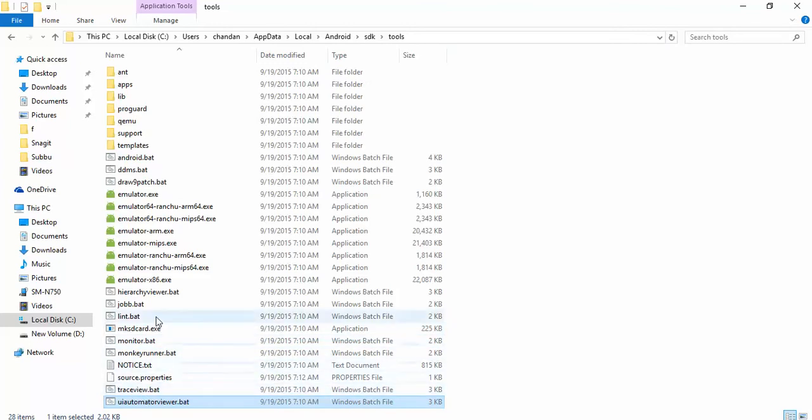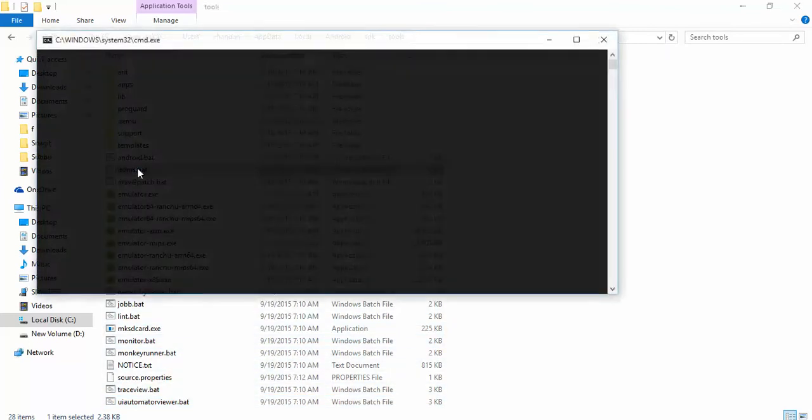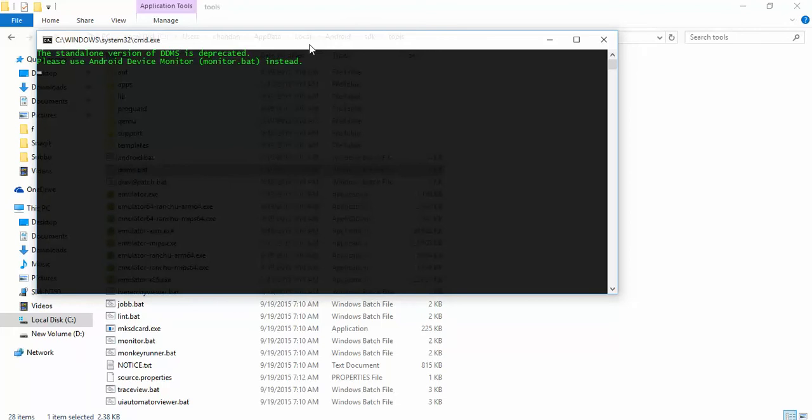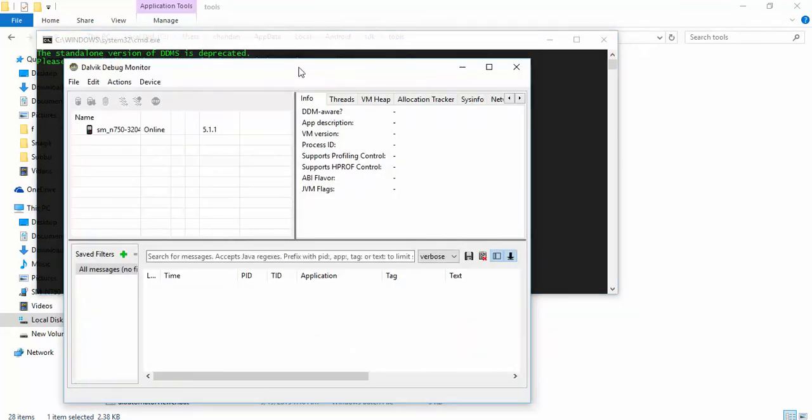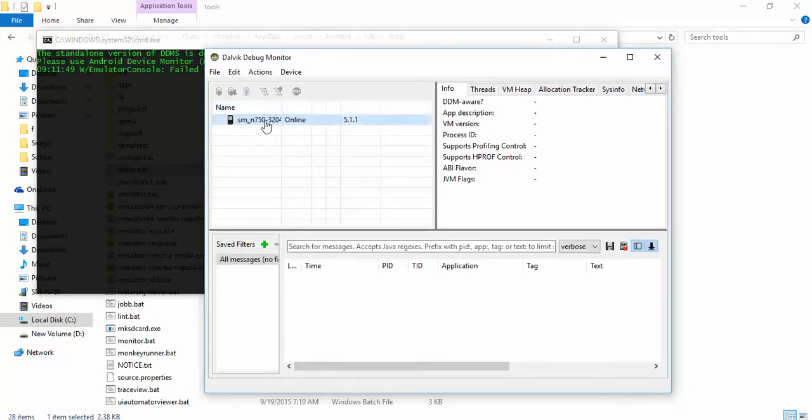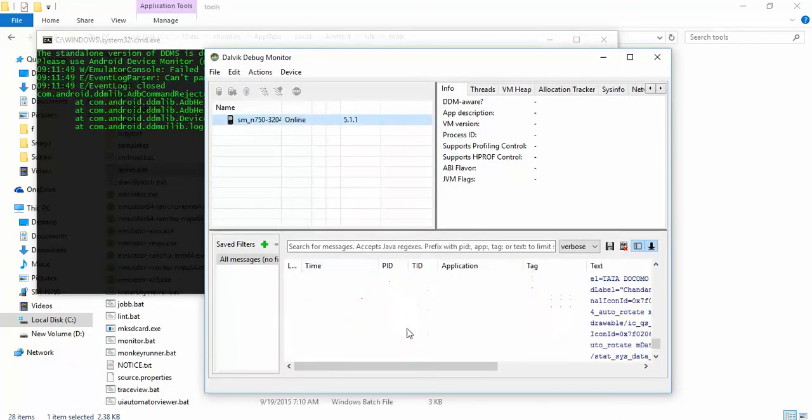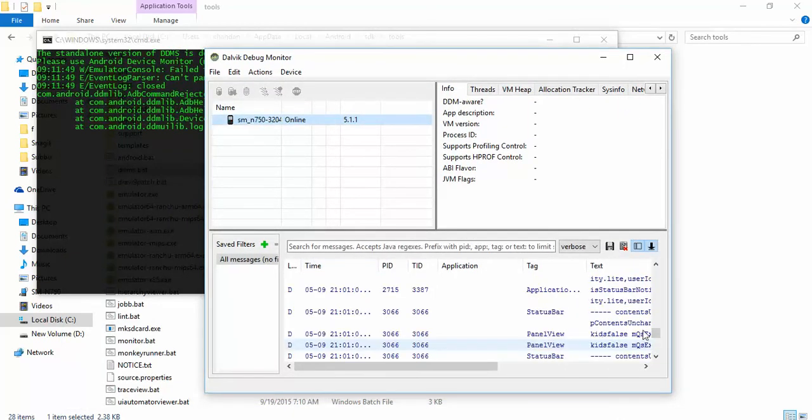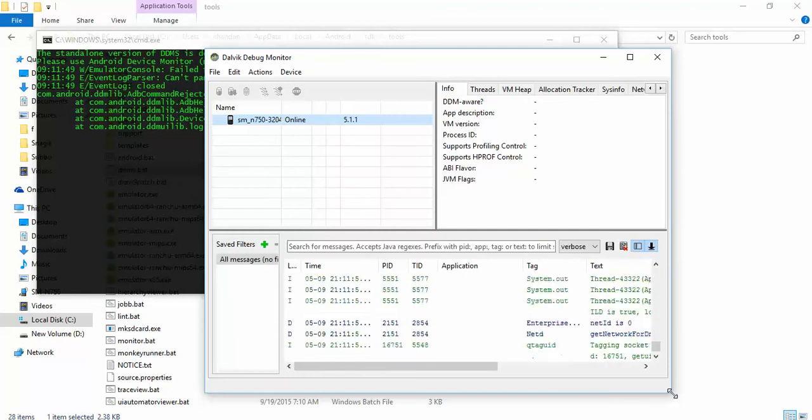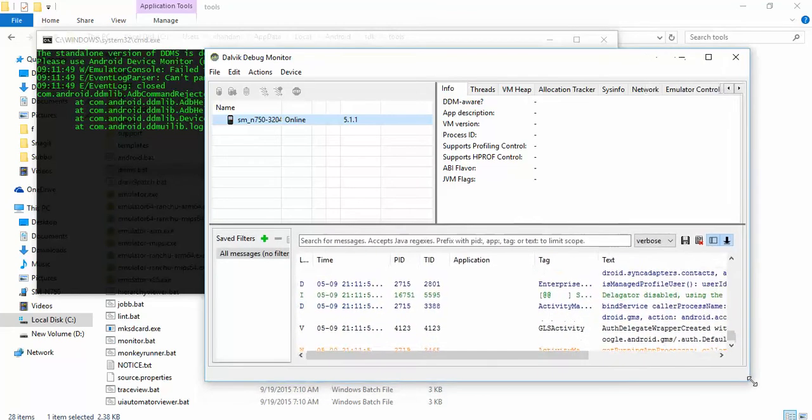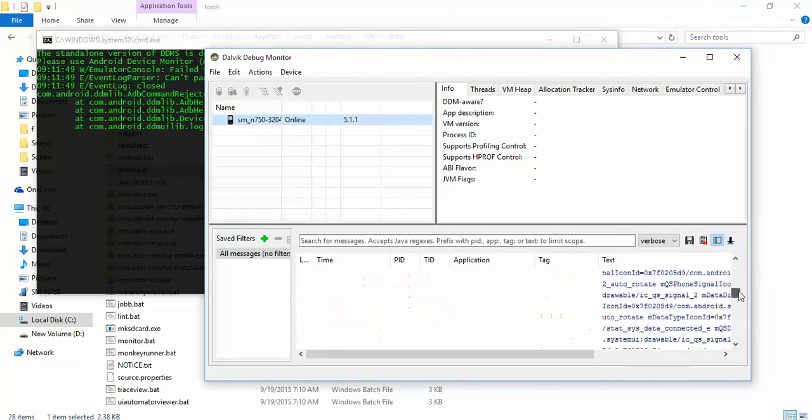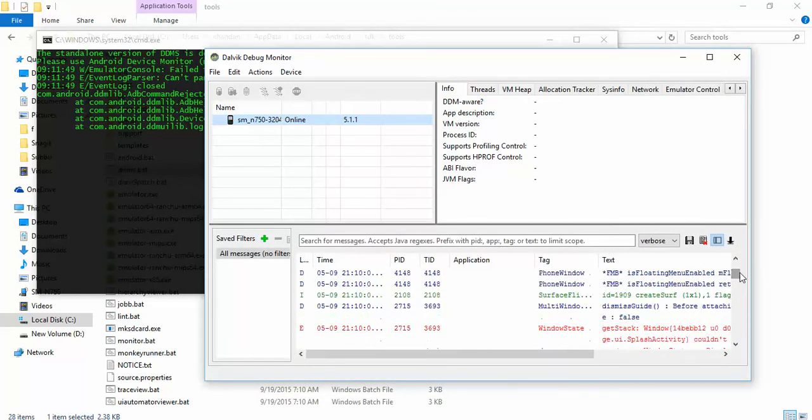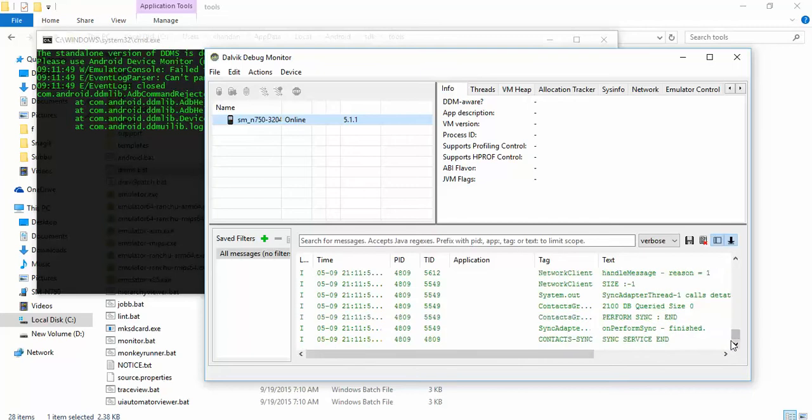Let me find DDMS. Okay, now this tool will just show you all the device logs that are generated. In many places you can use this device log - suppose your application is crashing or you want to collect a log and exactly know what is going on, you can use this device log.